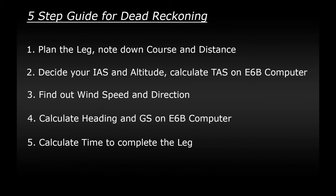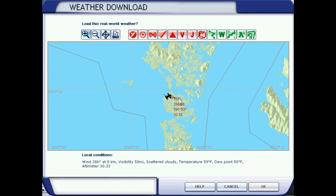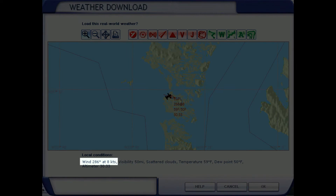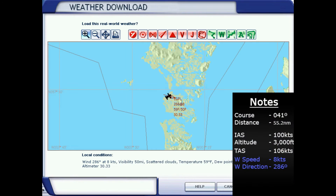Step three: find out the wind speed and direction. I got these numbers when I was setting up the flight in the simulator. When selecting the weather, I chose real-world weather, and once it downloaded it gave me a screen showing the wind details at the bottom. The wind is coming from a direction of 286 degrees and it's blowing at 8 knots. Make a note of this.